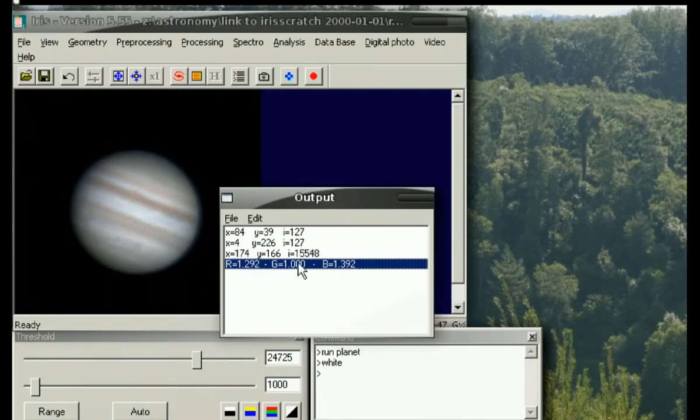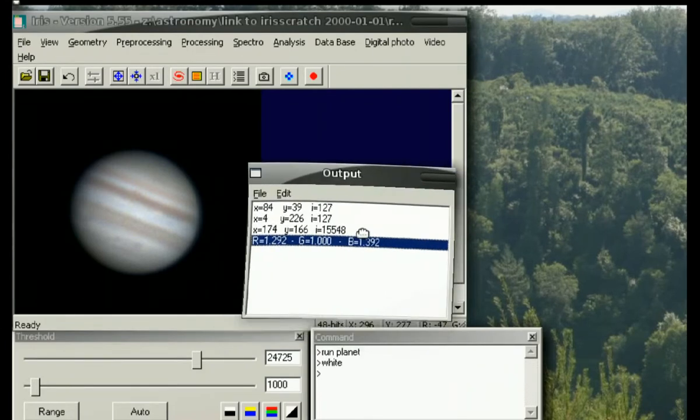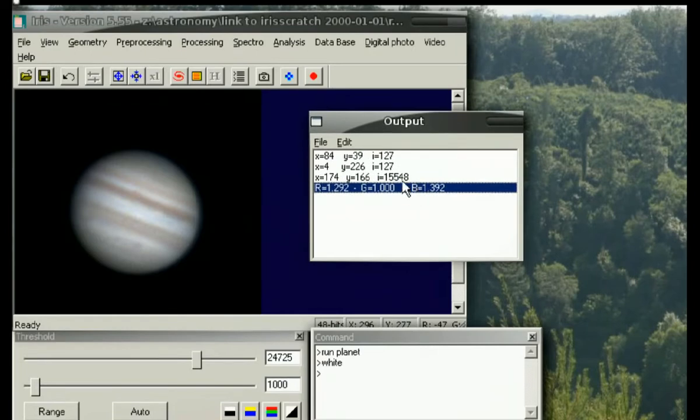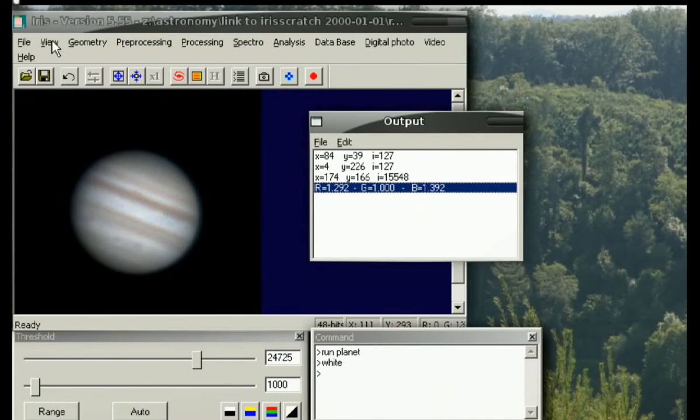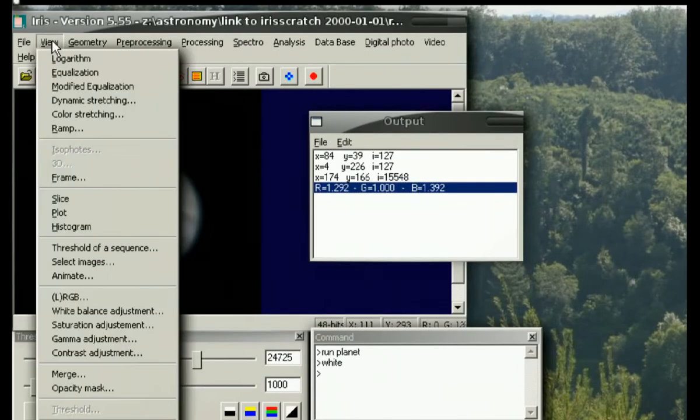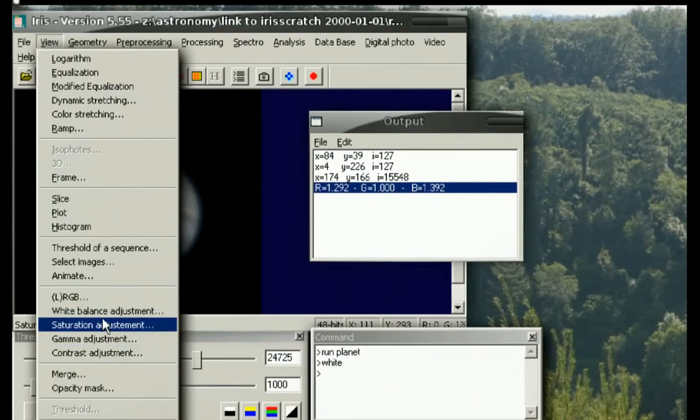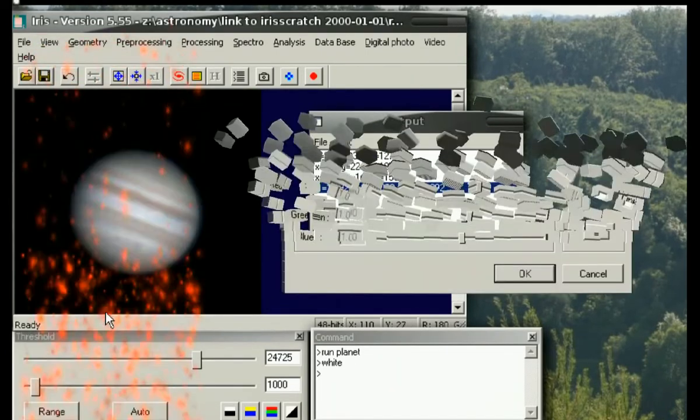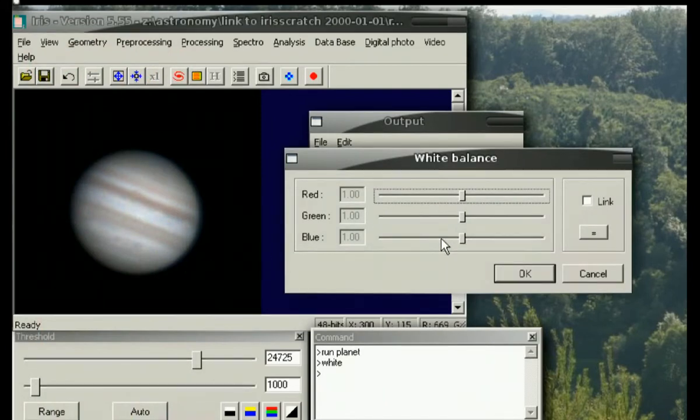Now that will set the levels to the following values here. Red goes up 1.2, green stays the same, and blue goes up. If you feel this is slightly in error from the suggestion it gave you, you can adjust that yourself by going into the view white balance adjustment.